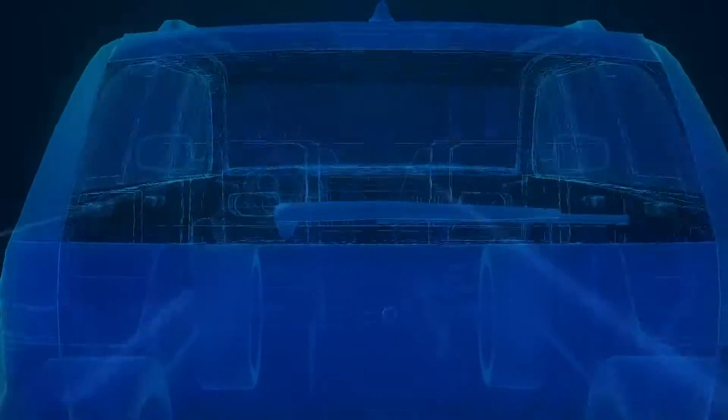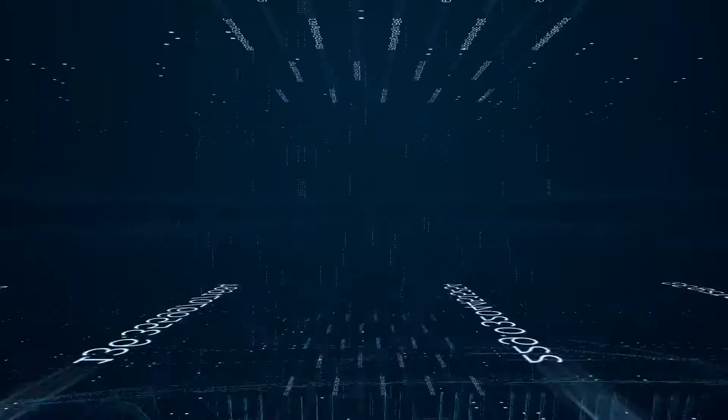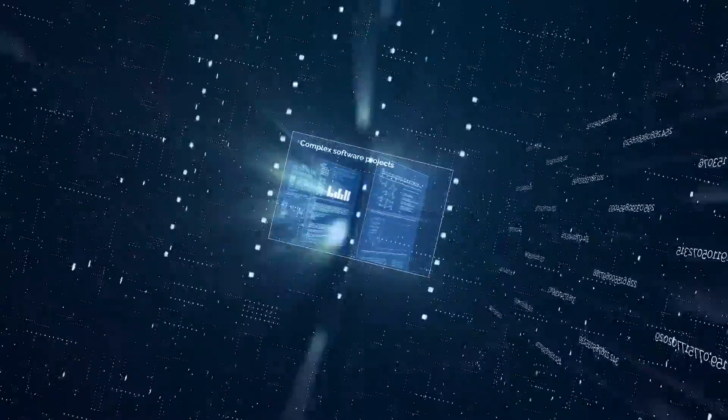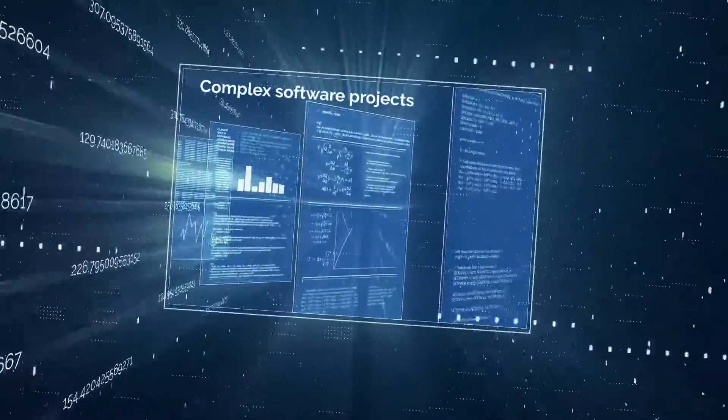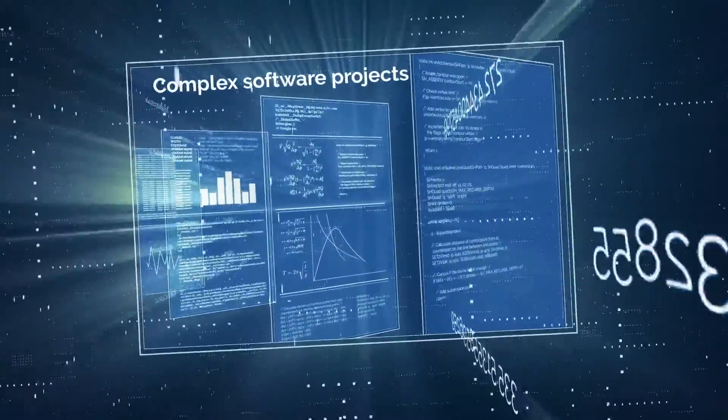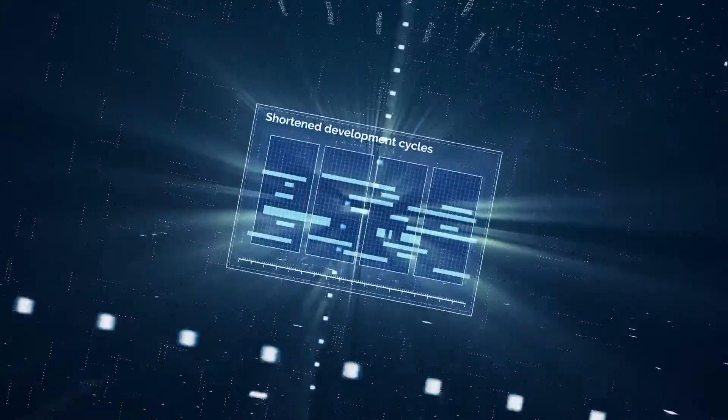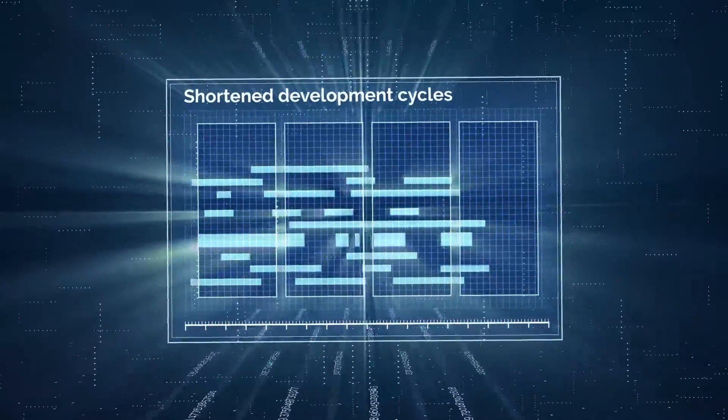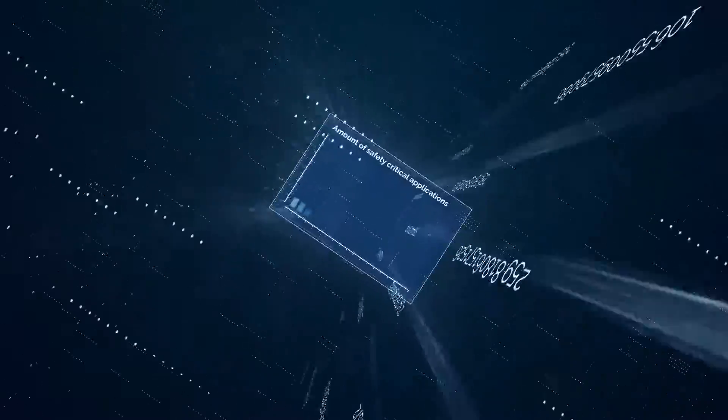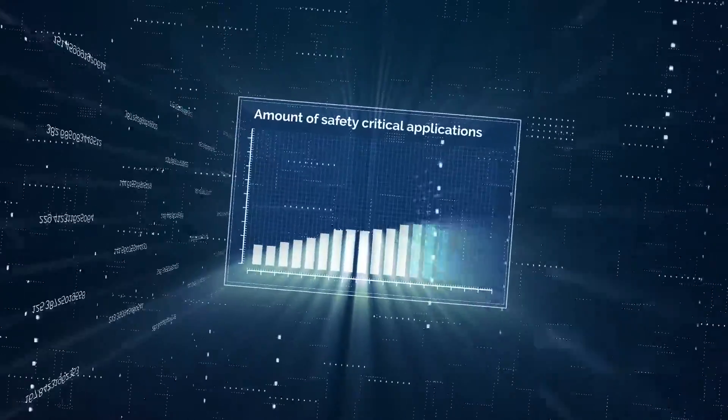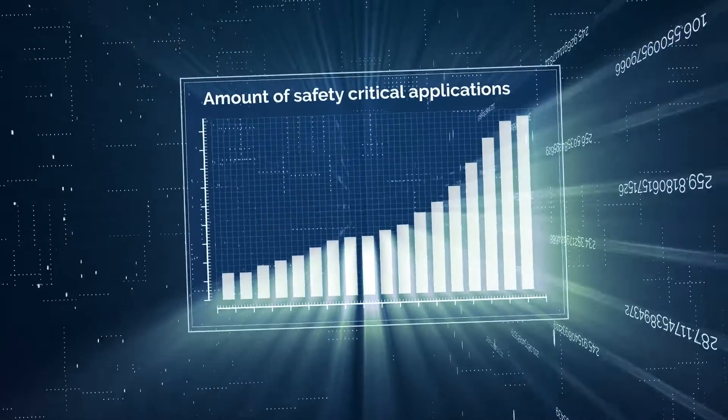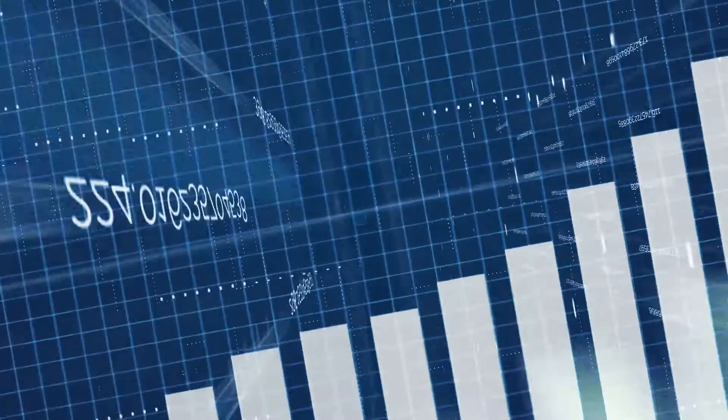In this context, we can identify three main challenges: a growing size and complexity of software projects, shortened development cycles, and an increasing number of safety-critical applications.